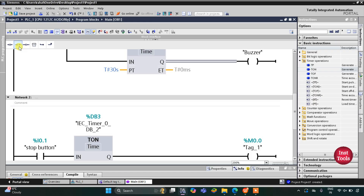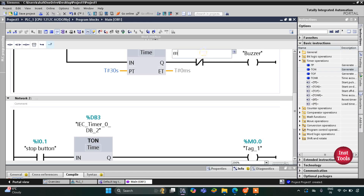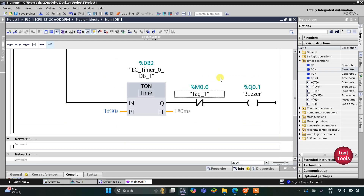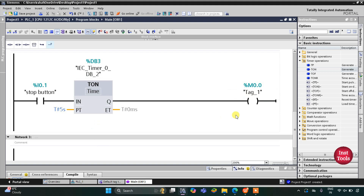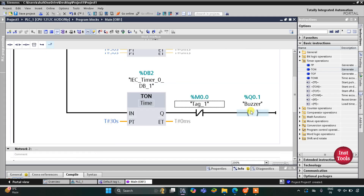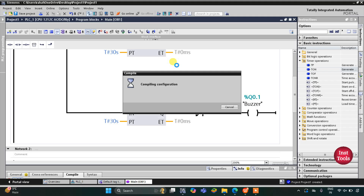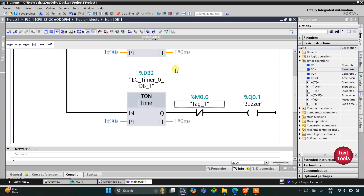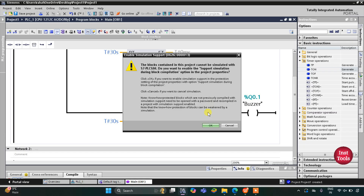This M0.0 will be used here as a normally closed contact, so M0.0 will turn off the buzzer. When the stop button is pressed, M0.0 gets activated after 5 seconds, and as a result the buzzer will turn off after 5 seconds. I will now compile the program.